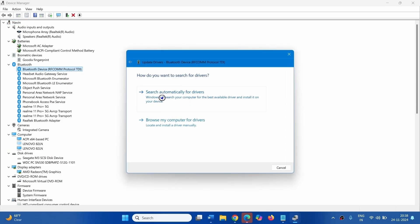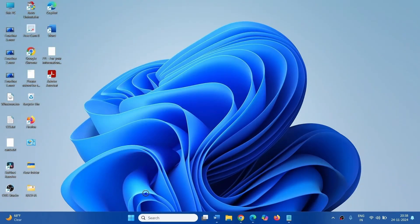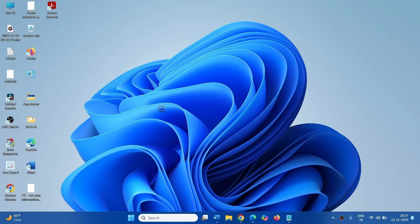Click on Search Automatically for Drivers and close. Then close the running tasks and restart your computer. See if the BSOD is fixed.